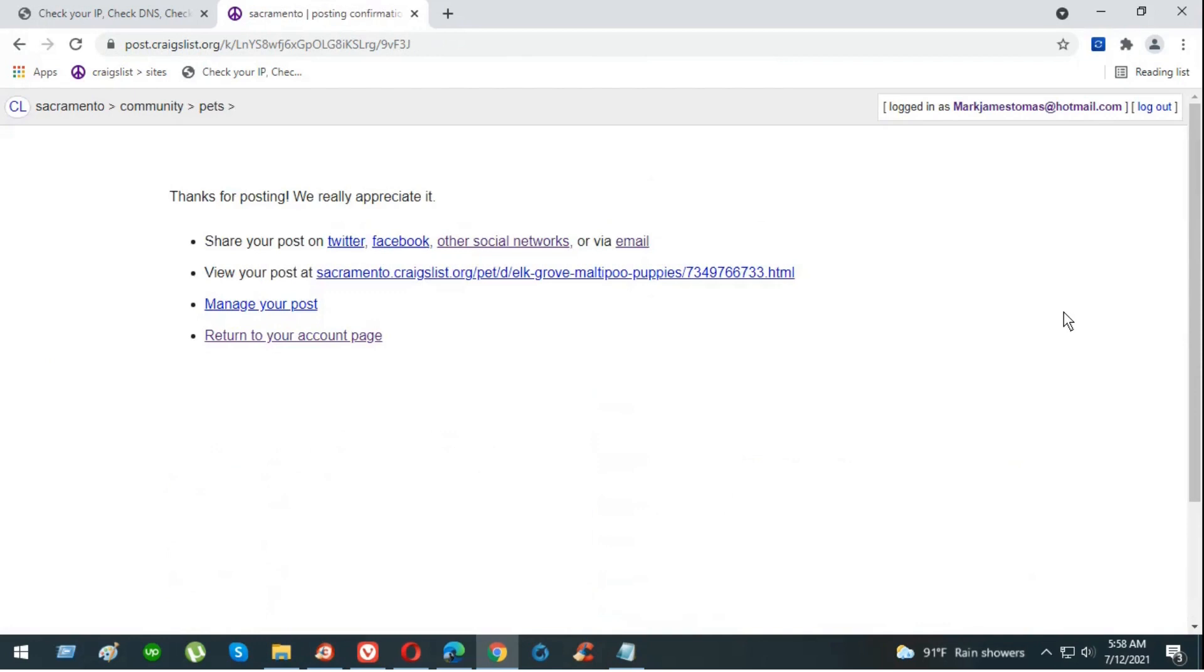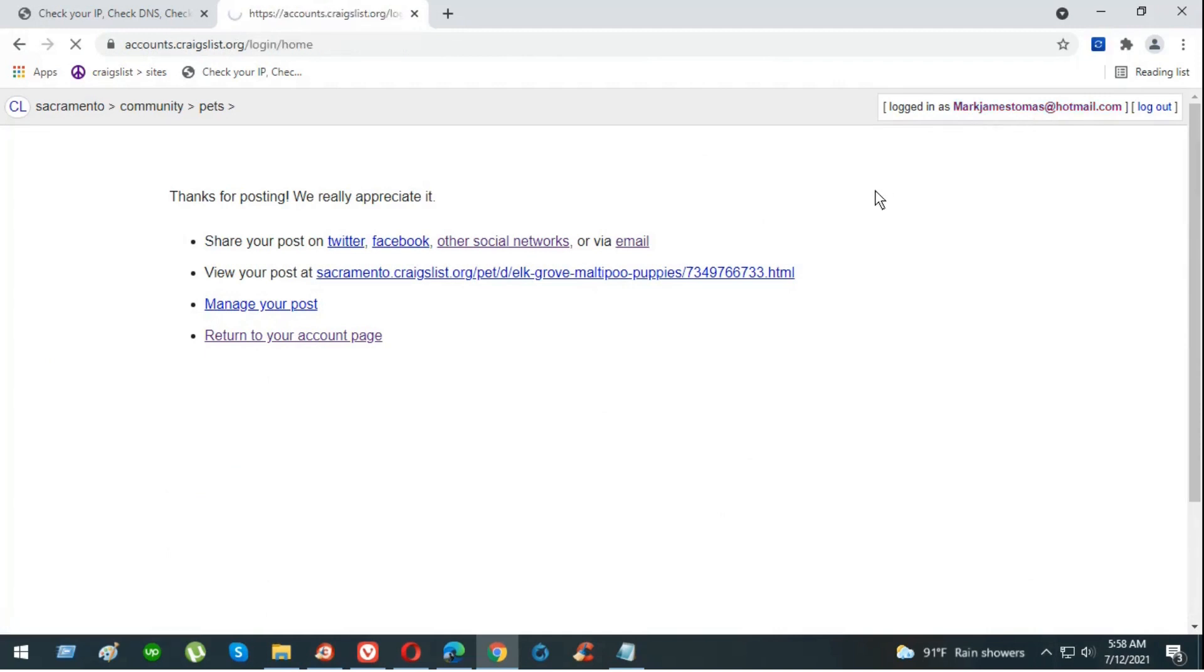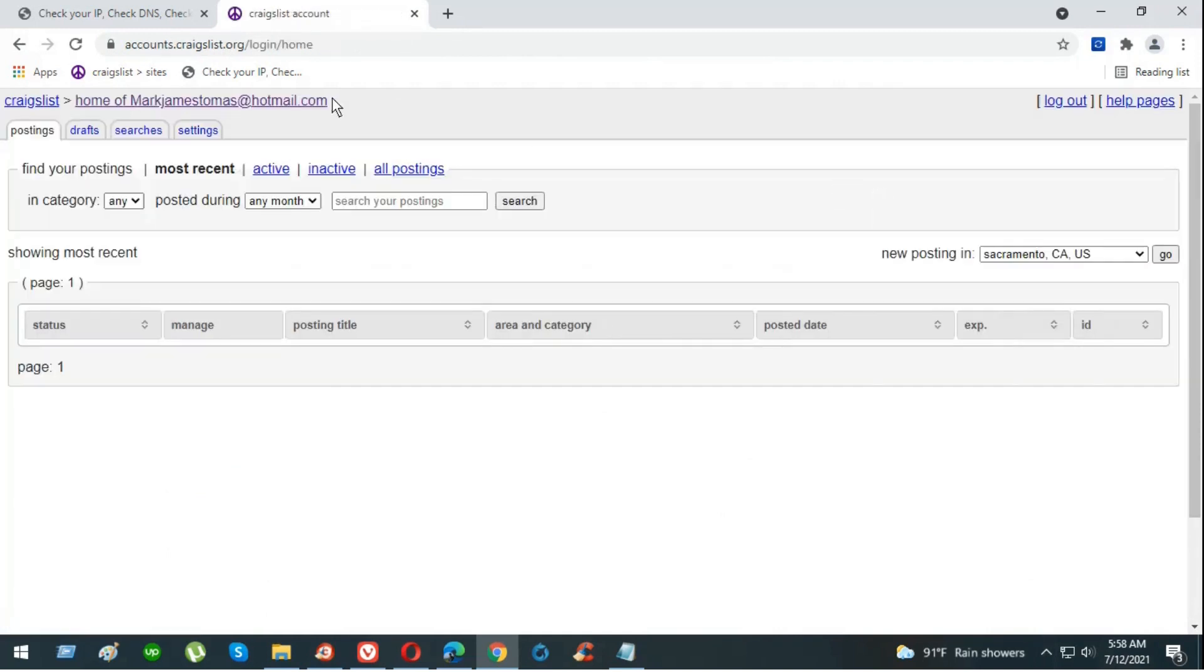There you go. Thank you for posting, we really appreciate it. Now we're going to go back to our account to show you our ads are live as well on the account.